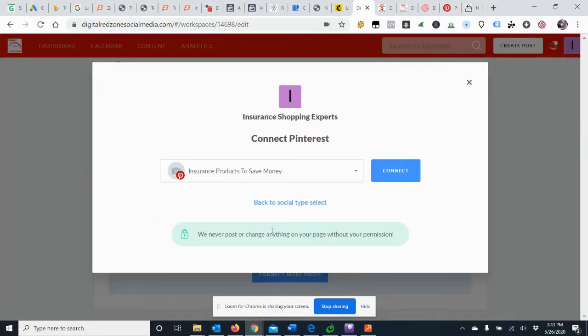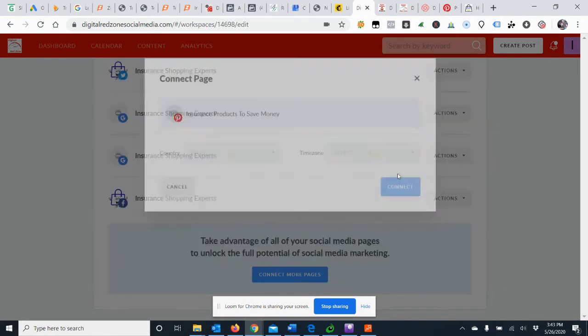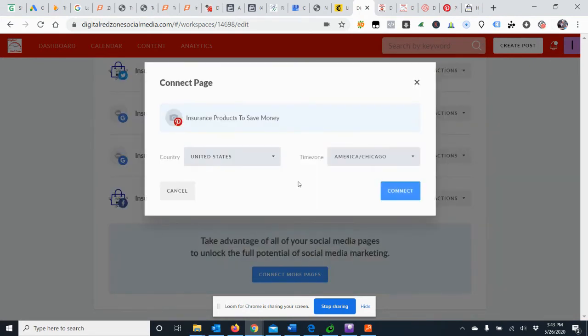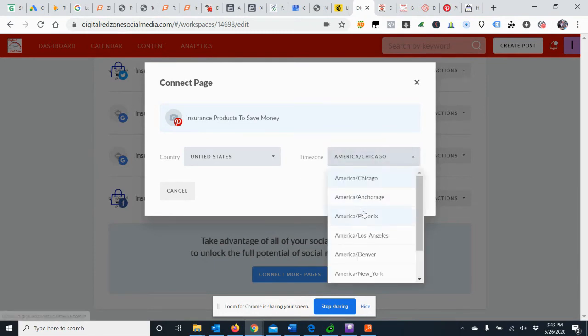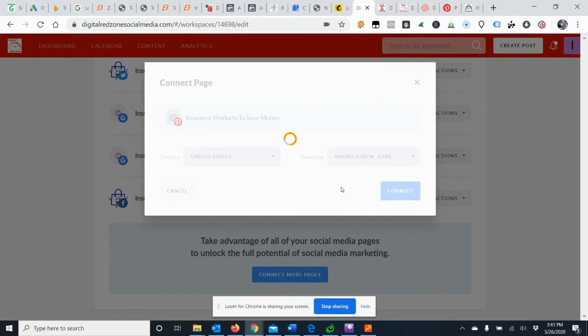It's then going to pull up our board and that's the only board we've got, and then you go ahead and hit connect. Make sure you have the correct time zone because we are using a calendar to schedule things, so we want to make sure that's right, and then you go ahead and connect.